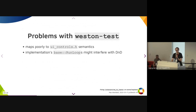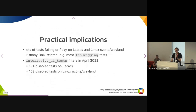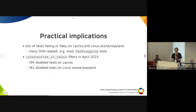Also, the implementation uses run loops, which can interfere with the drag-and-drop implementation and cause deadlocks. And in practice, this meant that a lot of tests were failing or flaky on platforms that were using Wayland, many of them drag-and-drop related — for example, most of the tab dragging tests. And we had to disable a lot of tests, which is bad, of course.